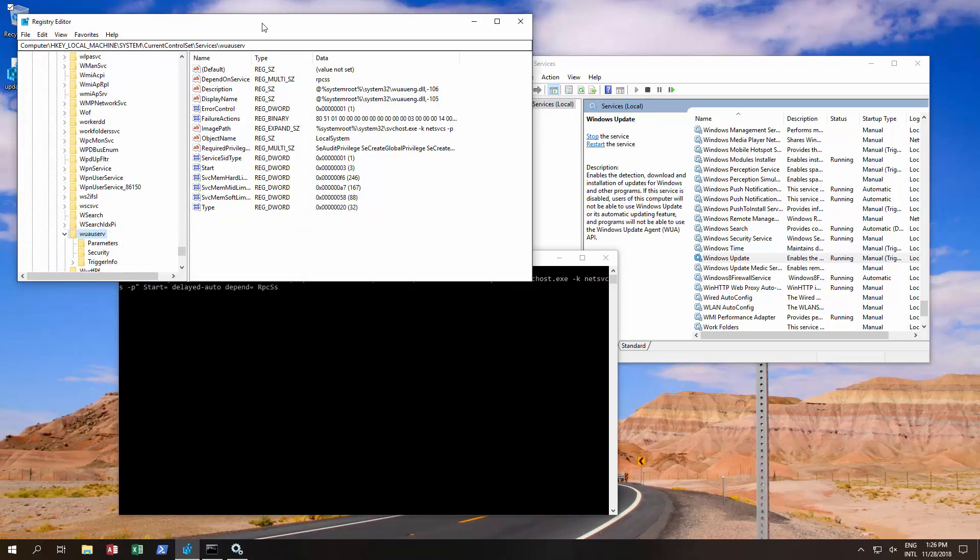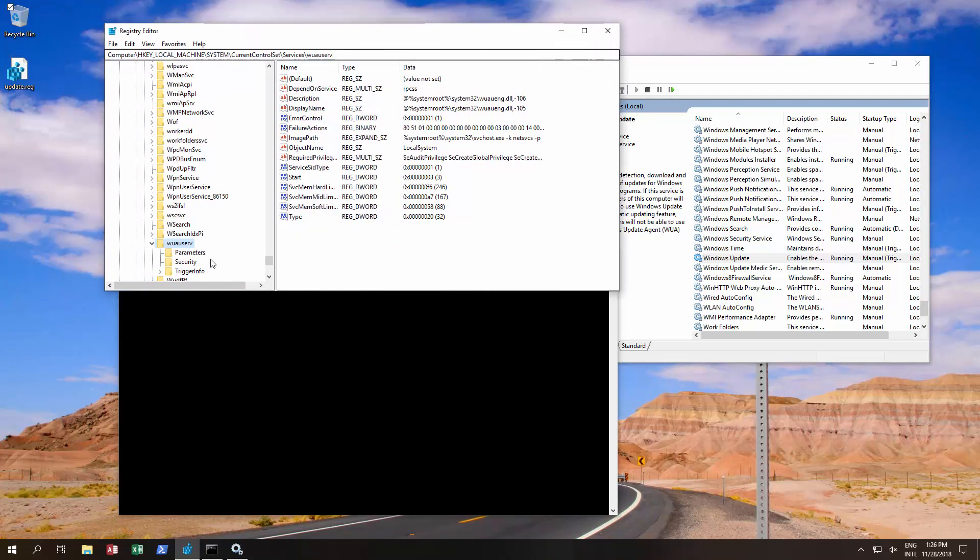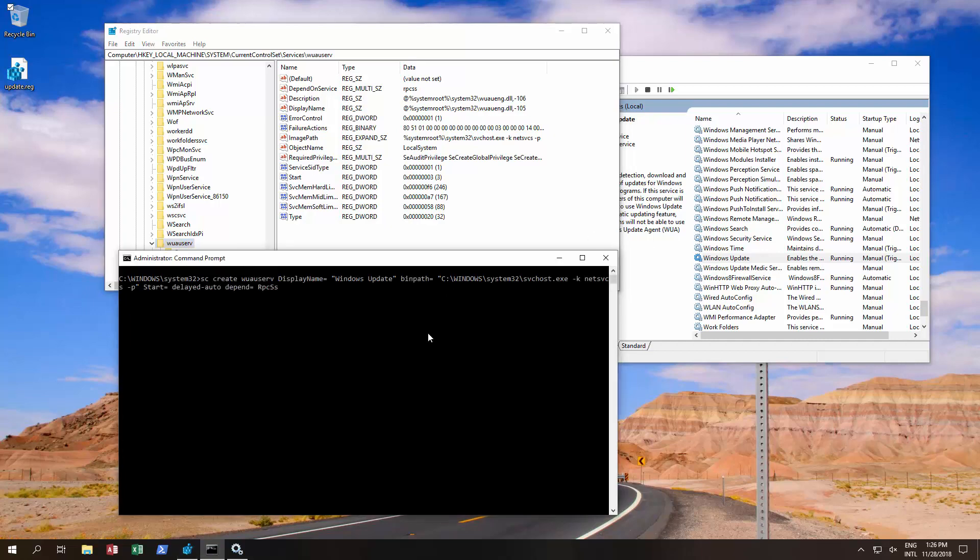Now if this was deleted, the service would not be running, it would not work. How can it disappear?